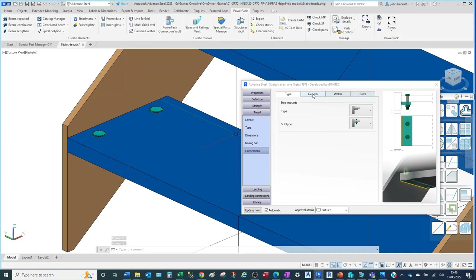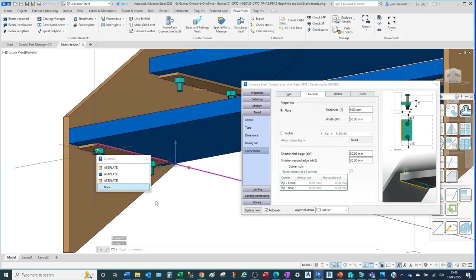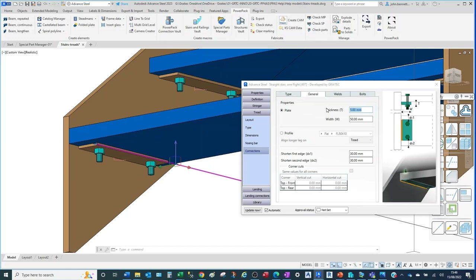With the type and subtype set, we can change to General. Under here we can see properties that control the plate itself. We can control how that element is made — in this case the thickness has been set to five millimetres, but we can change it to six millimetres, which will update that plate thickness. Similarly, you can change the width of the plate; if you change it to 60, the width will extend out from the stringer face into the tread zone on the underside.